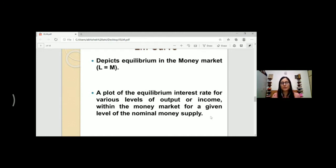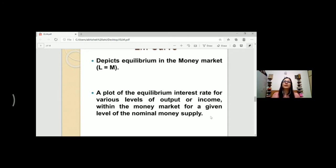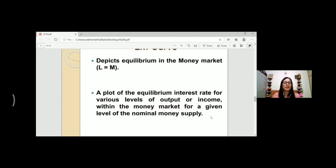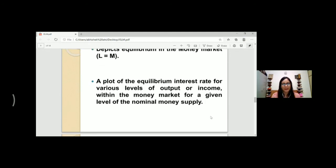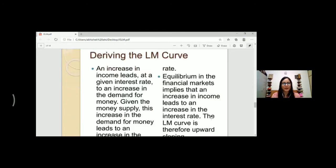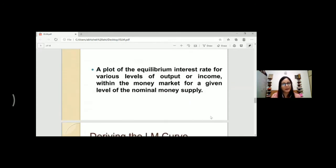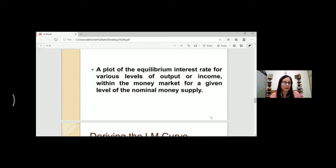The equilibrium interest rate is very much determined by output or income, which decides how much nominal money supply needs to be in the money market. The central bank like RBI decides nominal money supply through monetary policy. So how much output is, how much income is, determines how much money supply needs to be in the market.